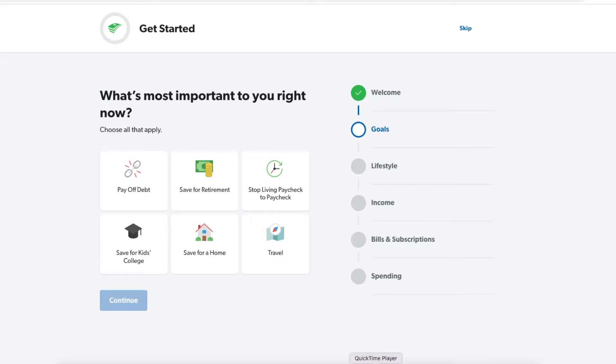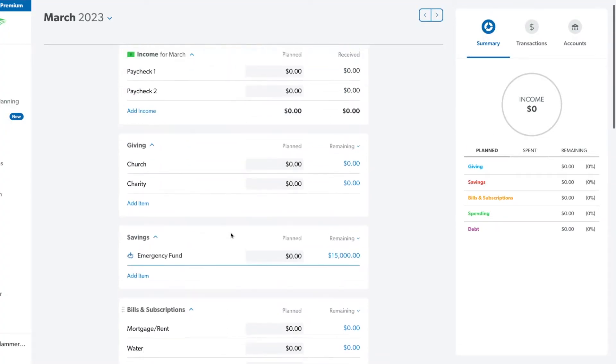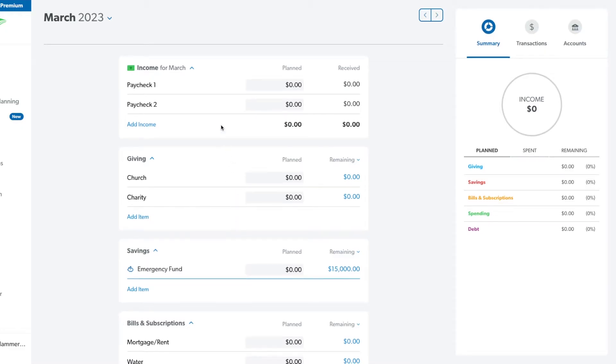When you first get started with a brand new account, they're going to ask you a bunch of questions. For today's purpose, I'm just going to skip these. I have created a brand new account so I can show you exactly what it'll look like when you are starting to create your budget, but then I will hop on over to my actual account and show you what it looks like with all the transactions. It automatically comes with some preset categories, but you can change them and adapt them to your specific budget.